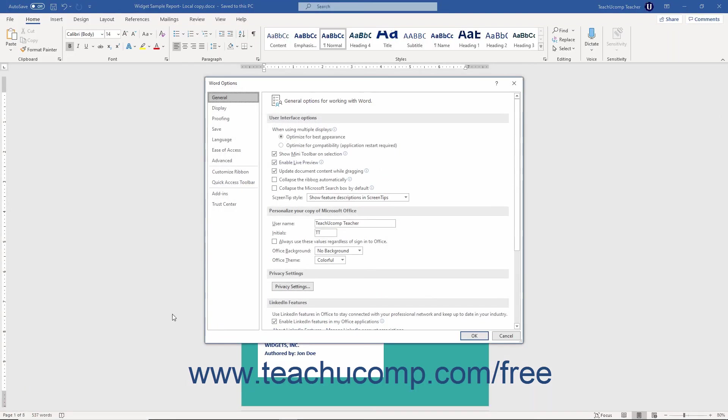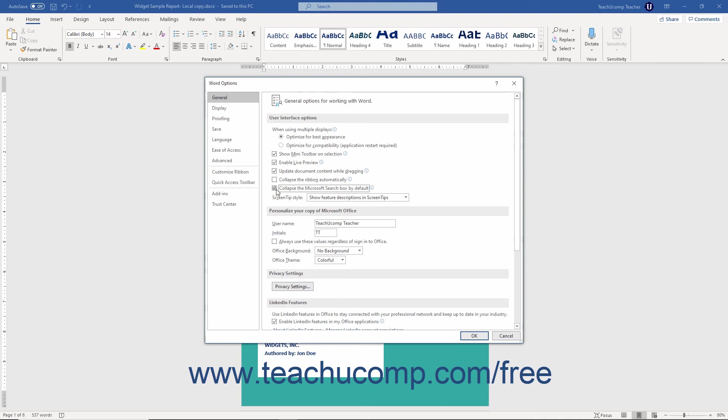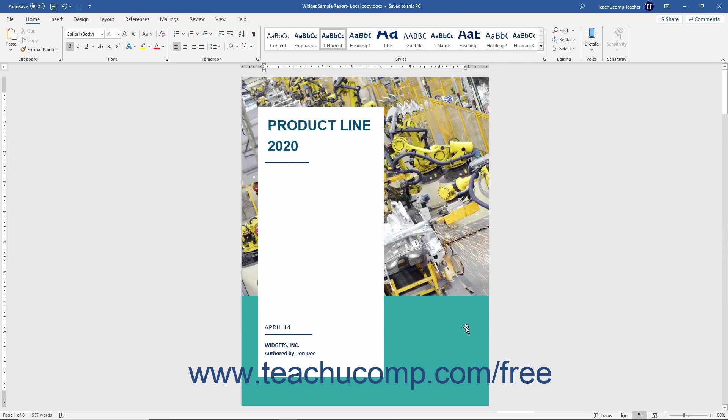In the Word Options dialog box that opens, select the General command at the left side of the dialog box. Under the User Interface Options section to the right, check the Collapse the Microsoft Search box by default checkbox. Then click the OK button at the bottom of the Word Options dialog box to apply the change.